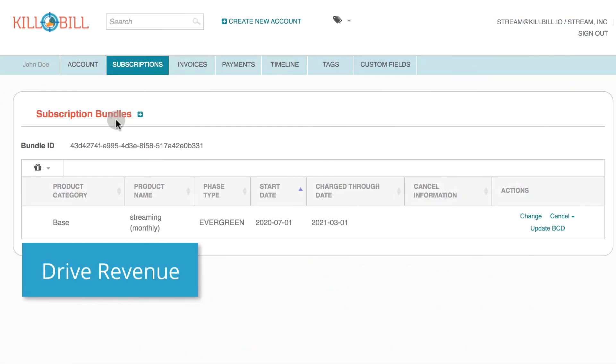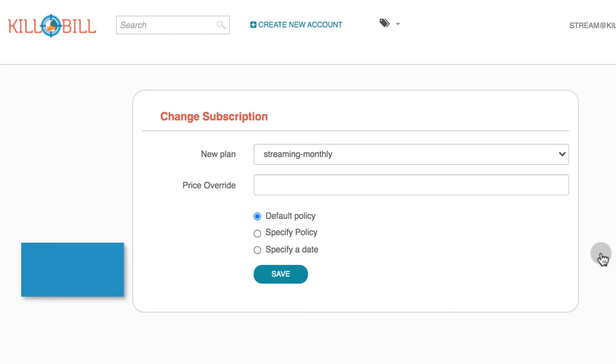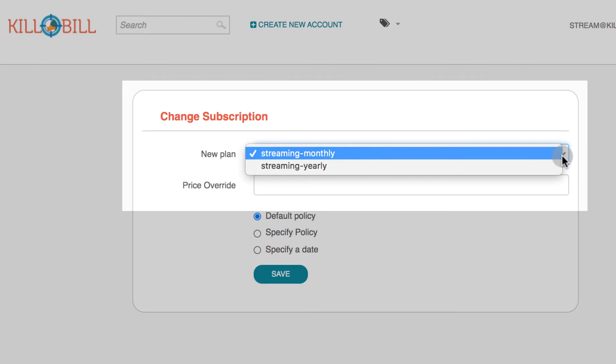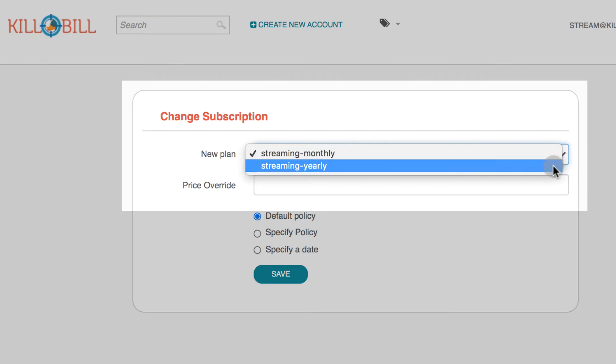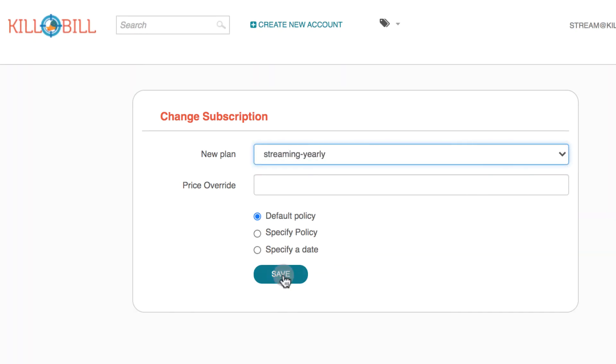To proactively drive revenue, your customer success team can view customer data in real-time and make subscription adjustments like upgrades, upsells, and add-ons.